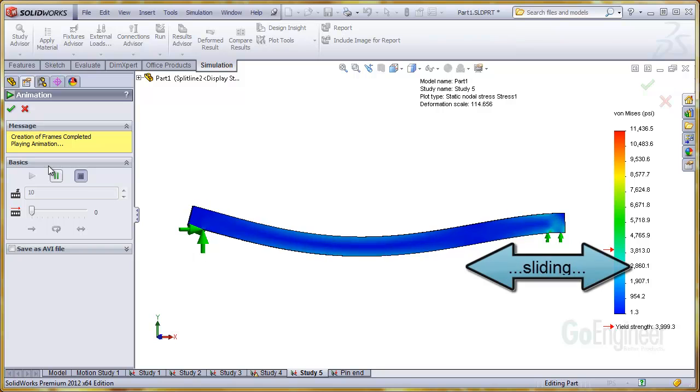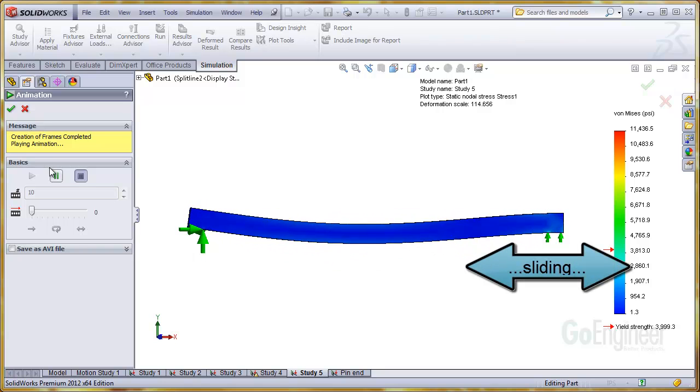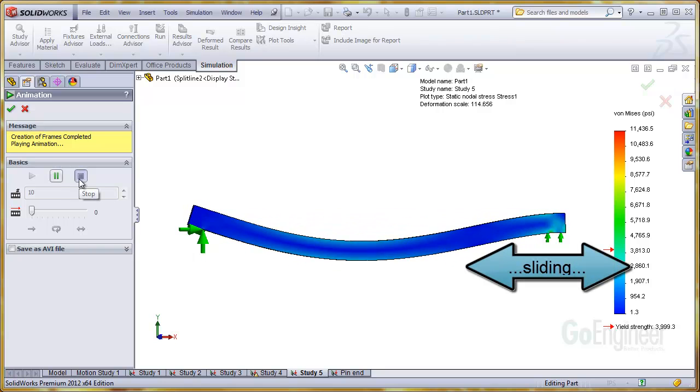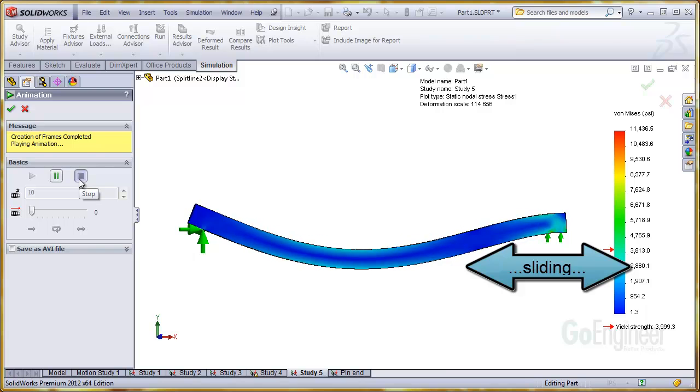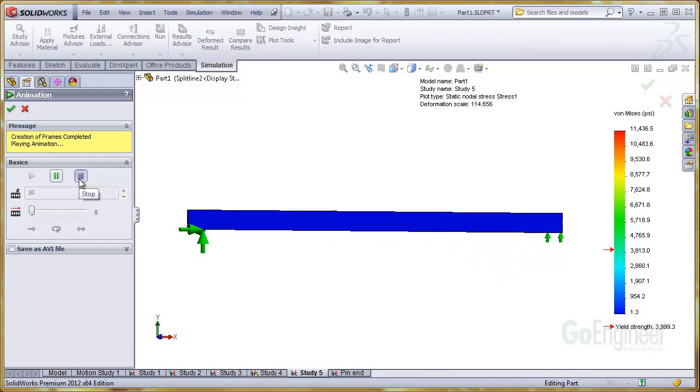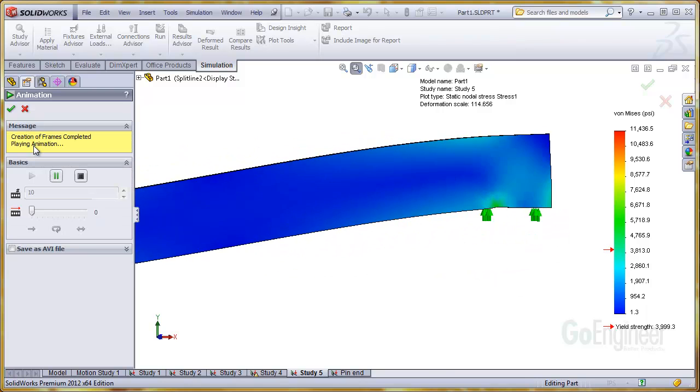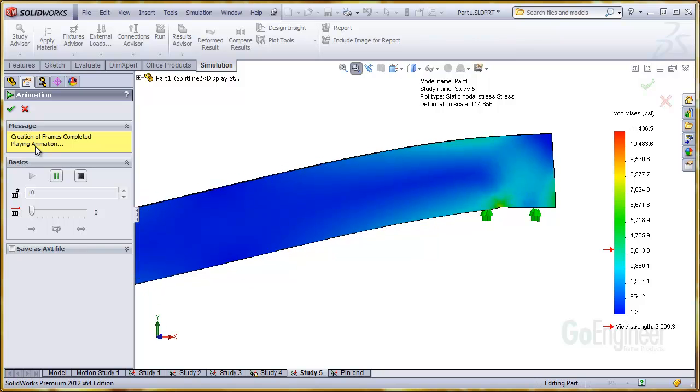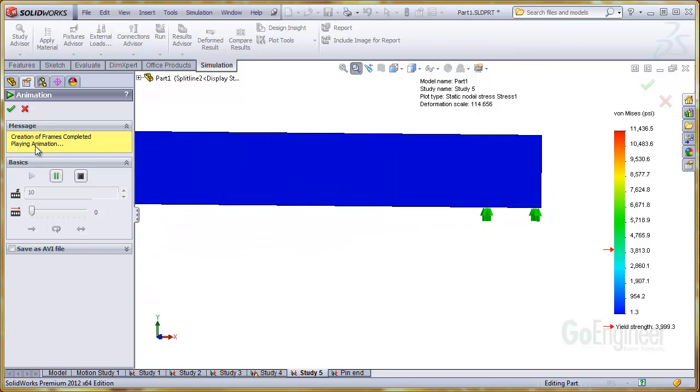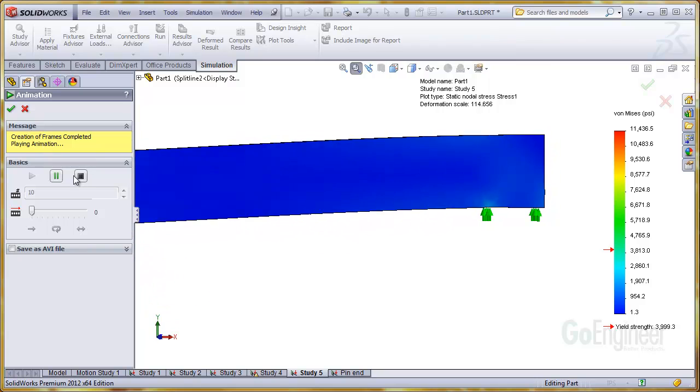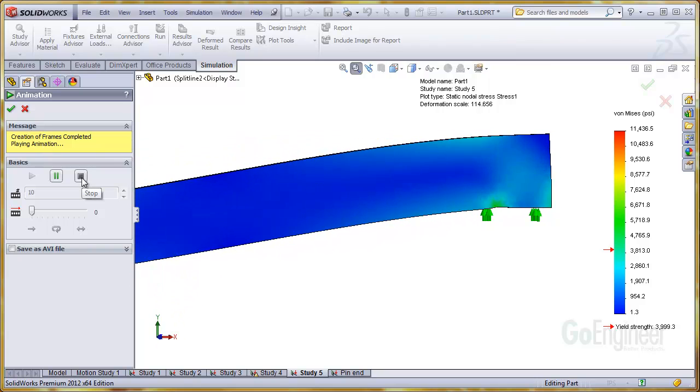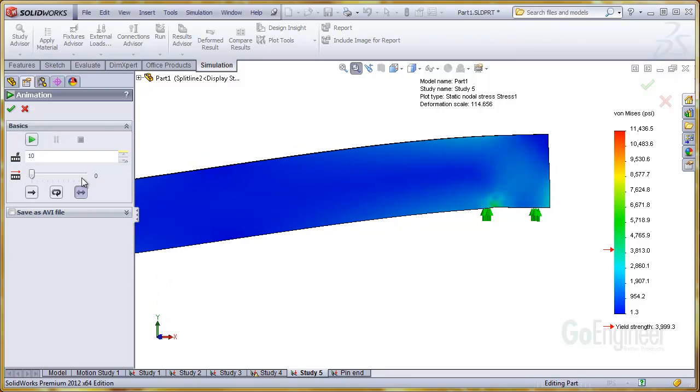As you can see, the effect is to allow sliding in the plane of the surface that is selected for the fixture. I'll zoom in so you can see the effect. You'll notice that the end of the beam cannot lift up. This is because the roller slider fixture is not allowing vertical translation on the selected face.